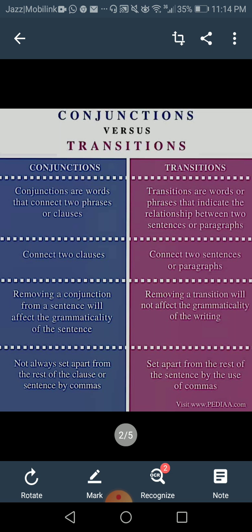A lot of people ask: what is the difference between conjunctions and transitions? Both have the same main goal — joining and linking ideas. Looking at the table, conjunctions are words that connect two phrases or clauses within a sentence — an independent clause, a dependent clause, a verb phrase with a noun phrase. These are usually short words: and, but, because, etc. But transitions are words or phrases that indicate the relationship between two sentences or two paragraphs — on a larger scale.